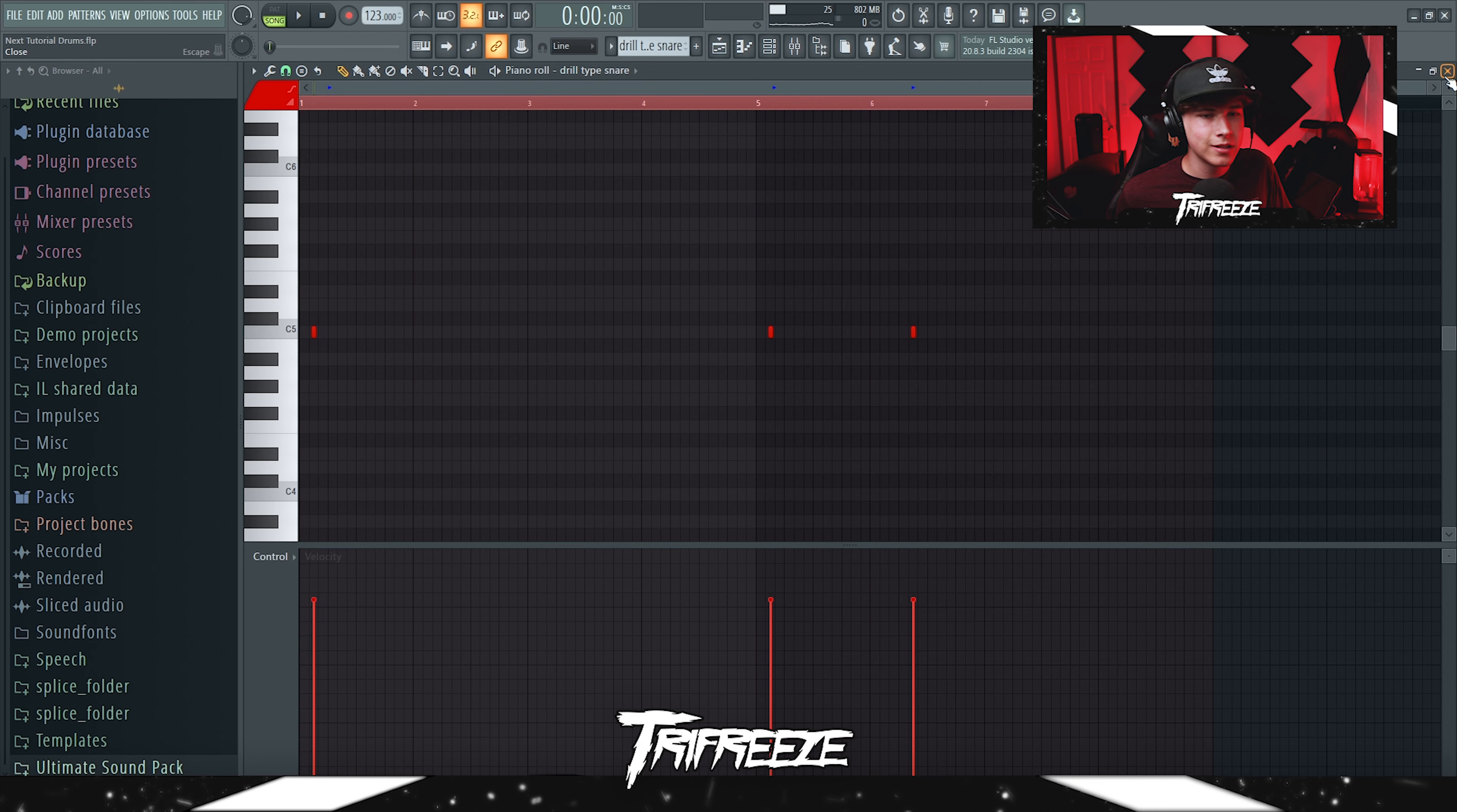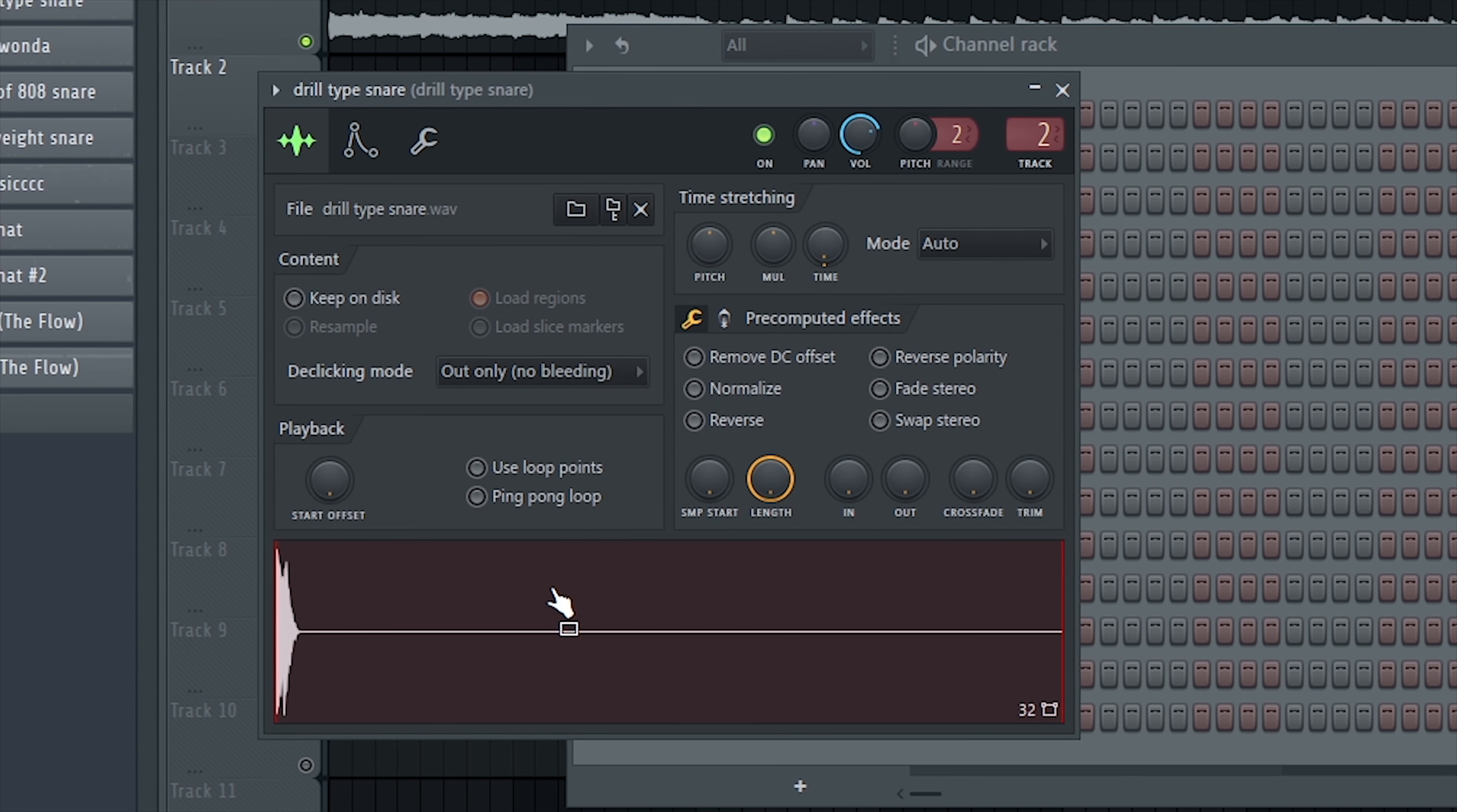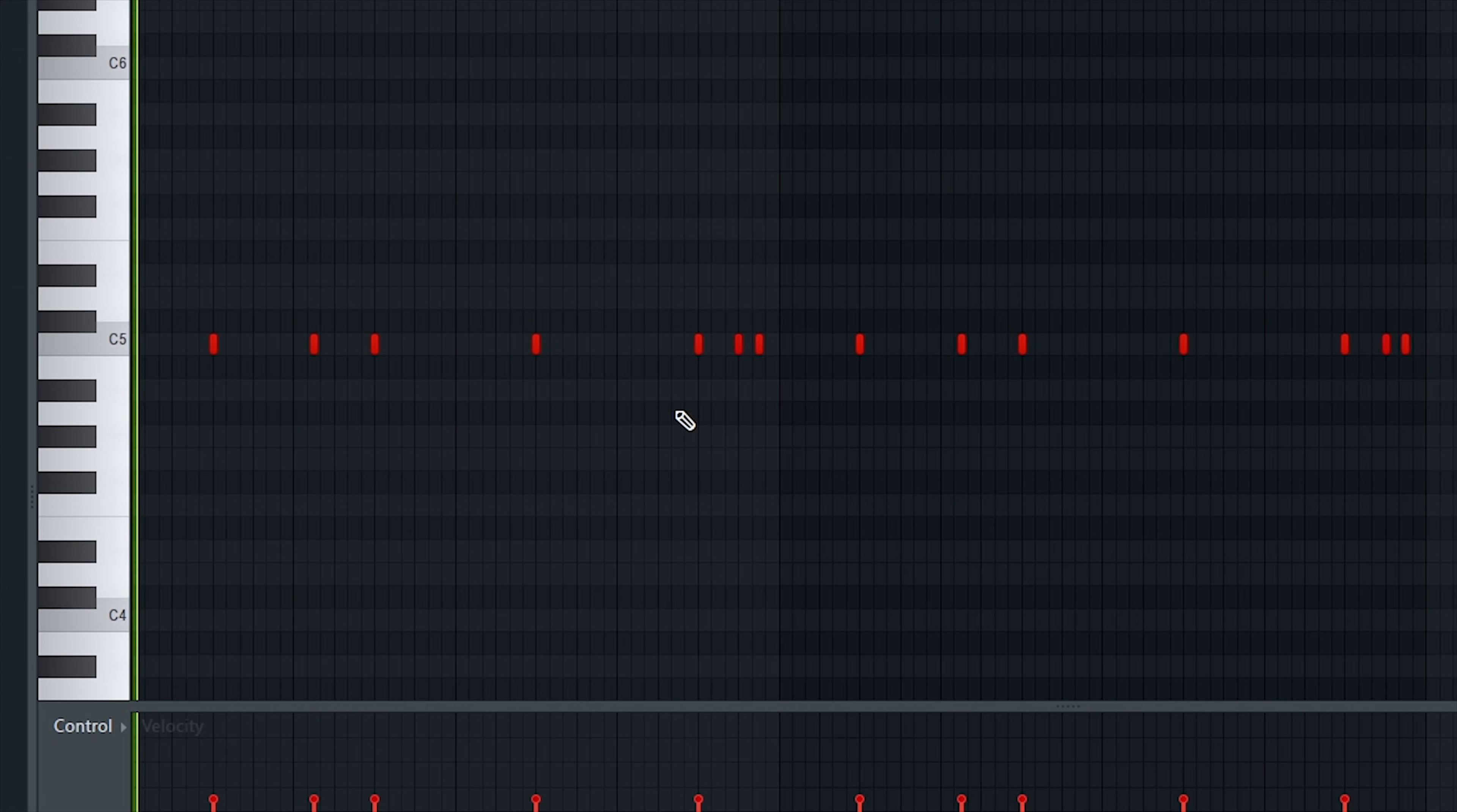So yeah, just to get a little bounce started, you know what I'm saying. That was a drill type snare. Sound selection is really important when making these for sure. So after that we got a rim in here.